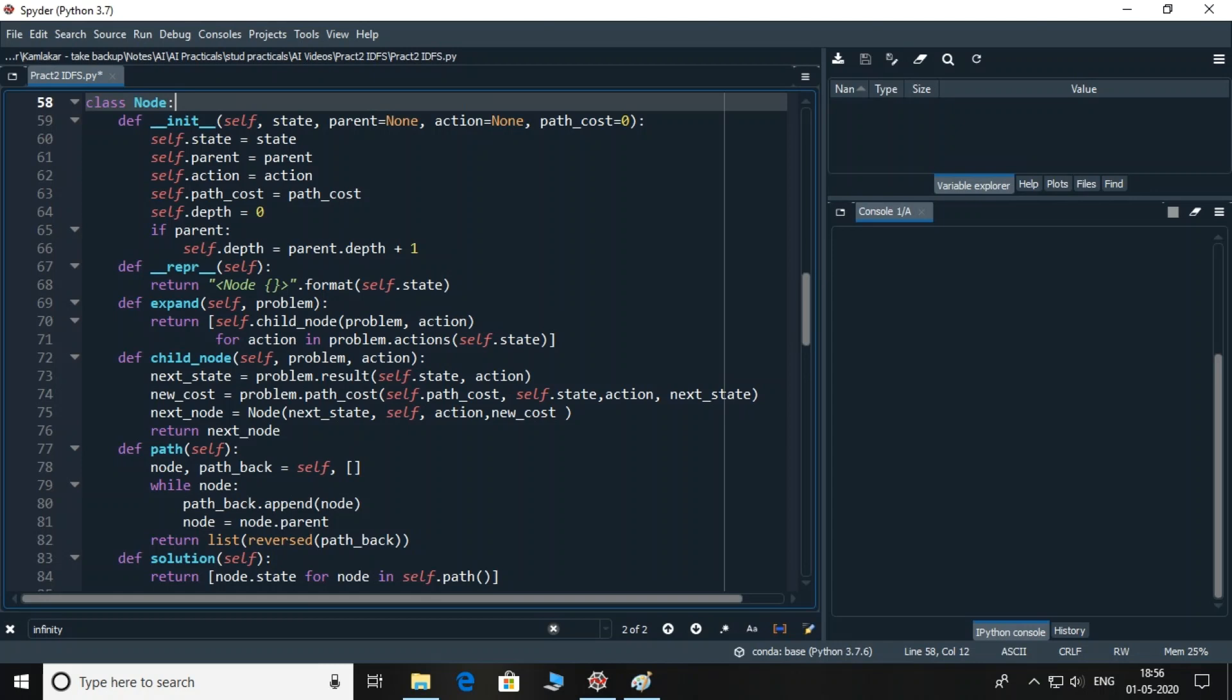Next is repr function which is like to string function. When you give node object variable to print function, it will print the information in the specific format. The expand function is bit different. Actually, its working is same as BFS but it is taking full advantage of Python programming constructs using which one can write 3 to 4 line program into one line. If you observe carefully, it is returning a list. The for loop gets every connection accessible from the current node. It then will be converted into node object using child_node function.